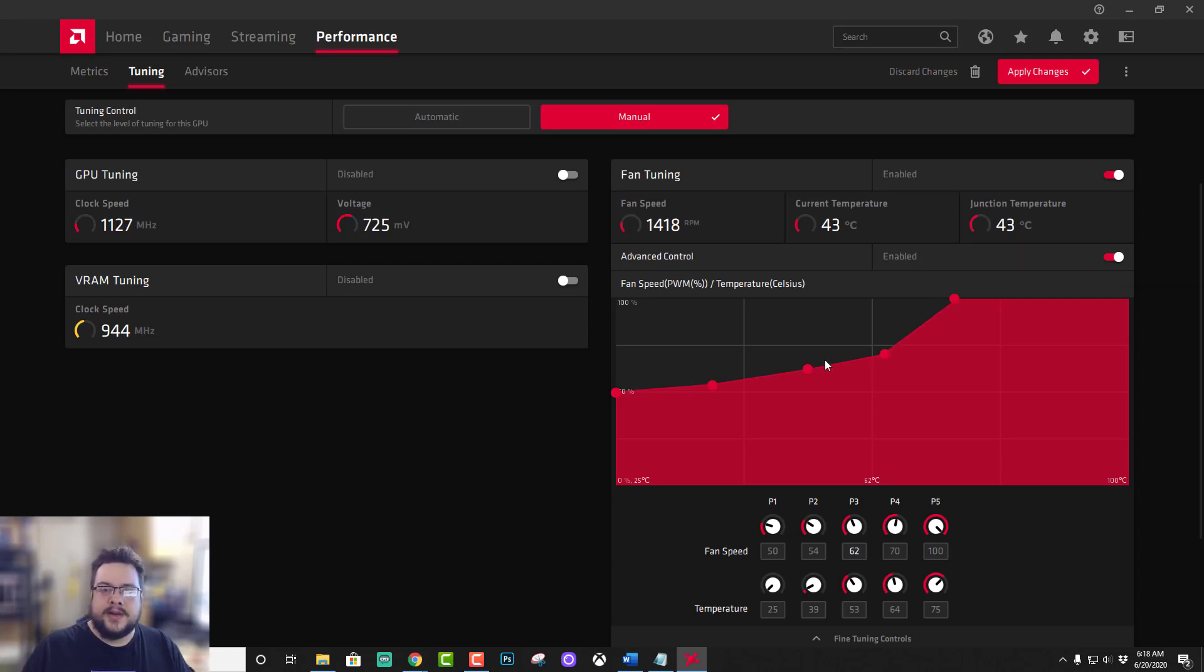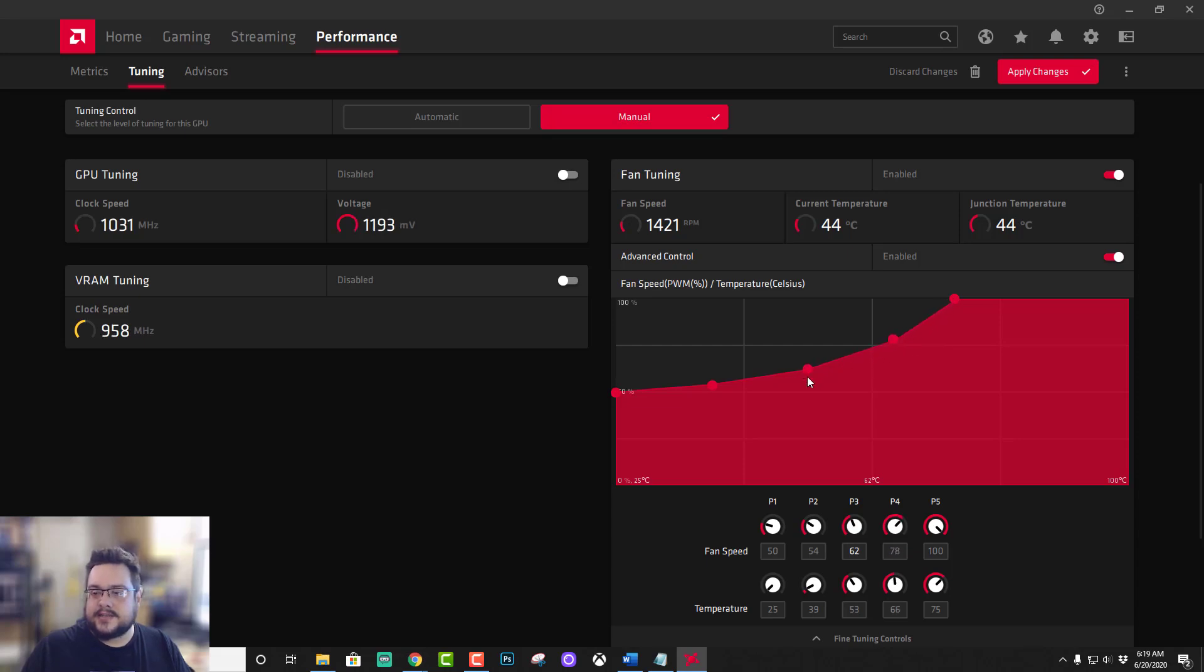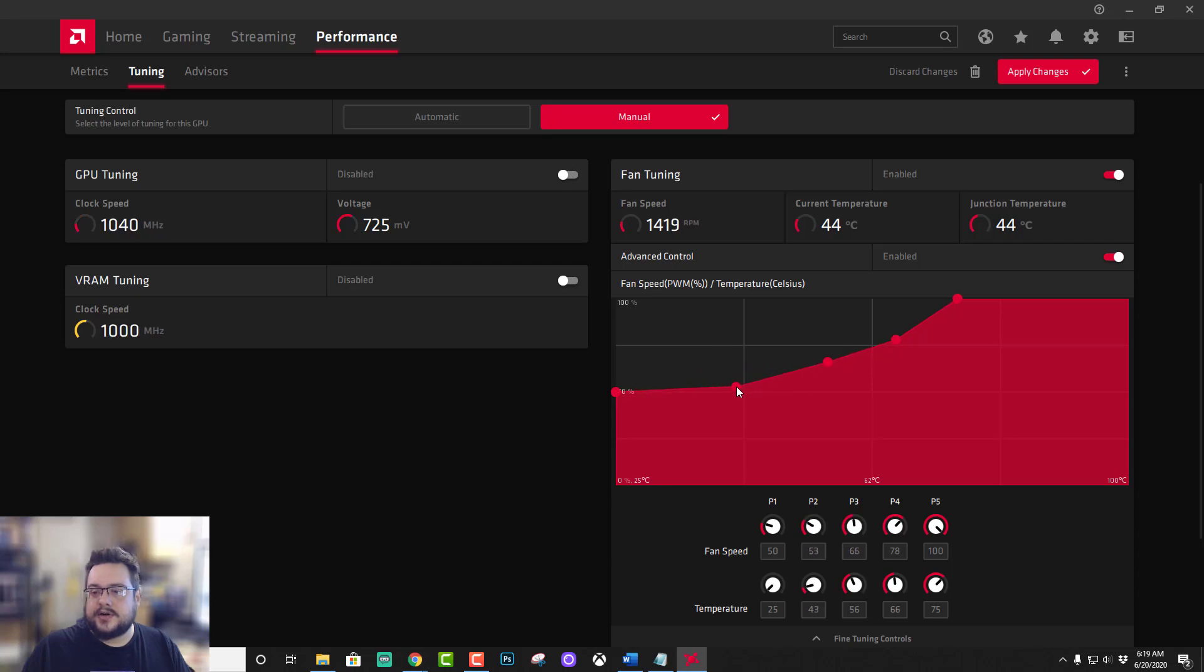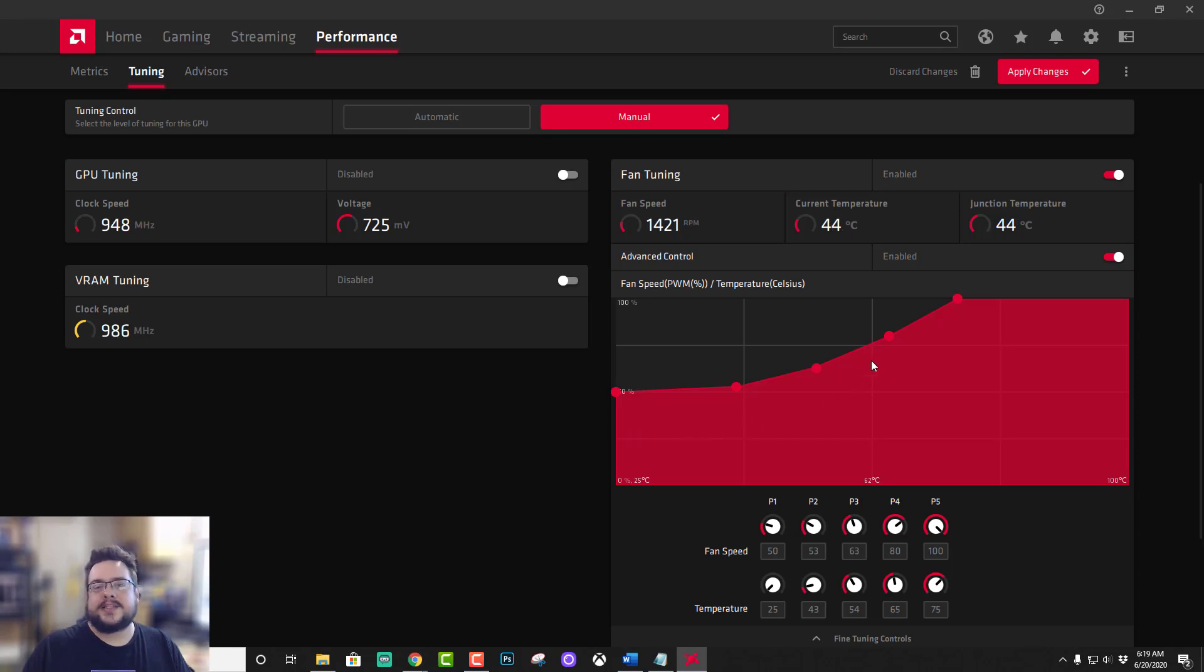So find a comfortable temperature for your card where you don't want it to go above that and set your fan speed to 100% at that temperature, and then just set a nice little curve. It can be as sharp or as rounded as you want, but what this is gonna do is it's generally gonna keep the fan speed as low as possible and only raise it as needed.